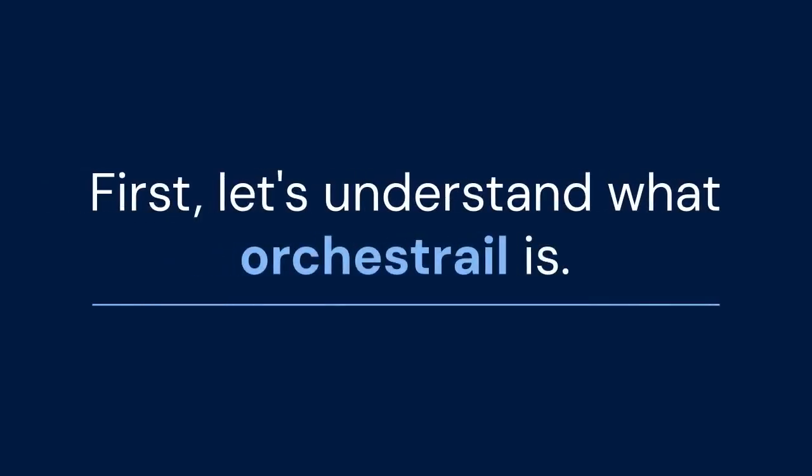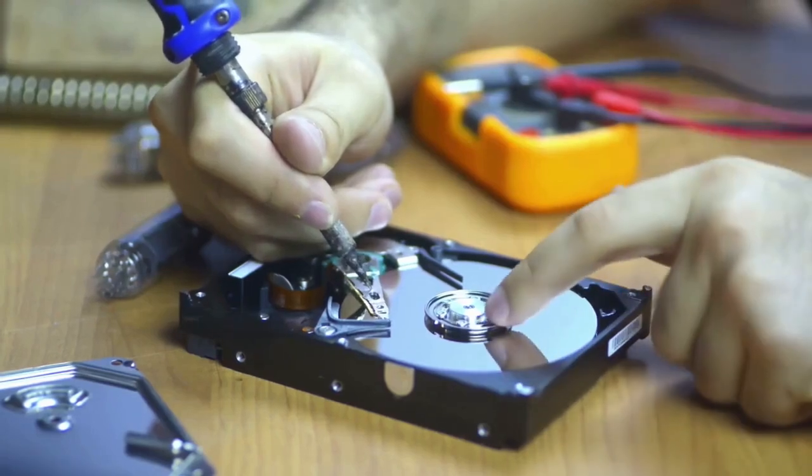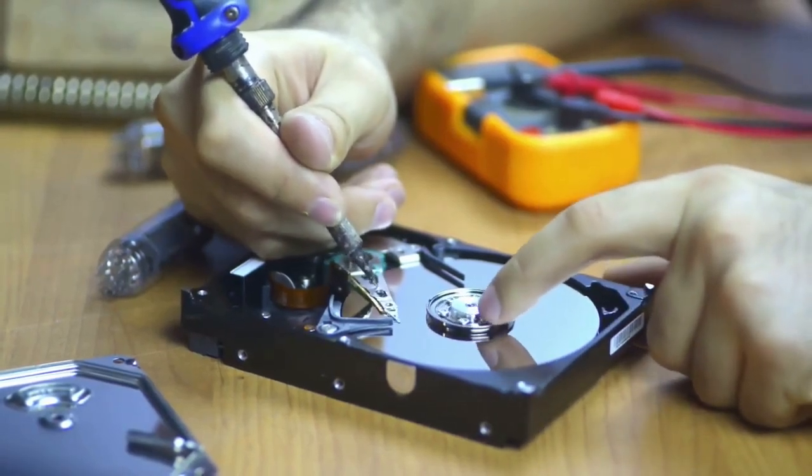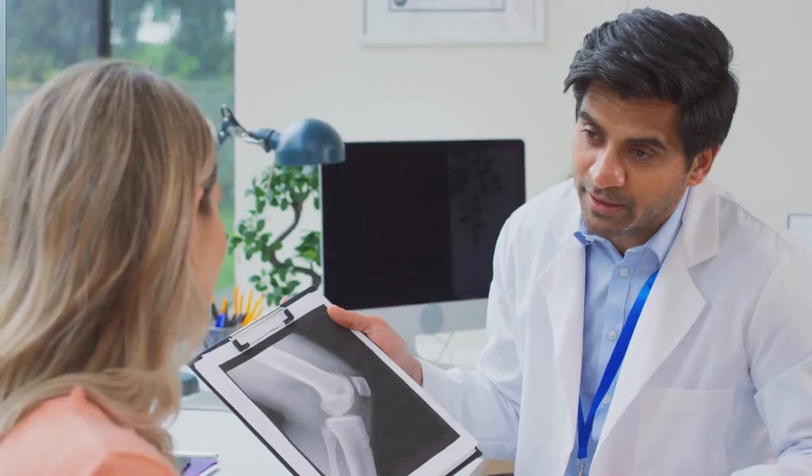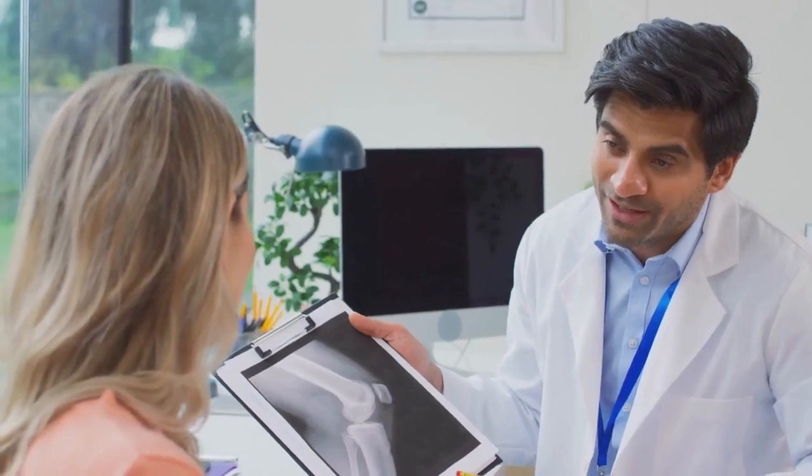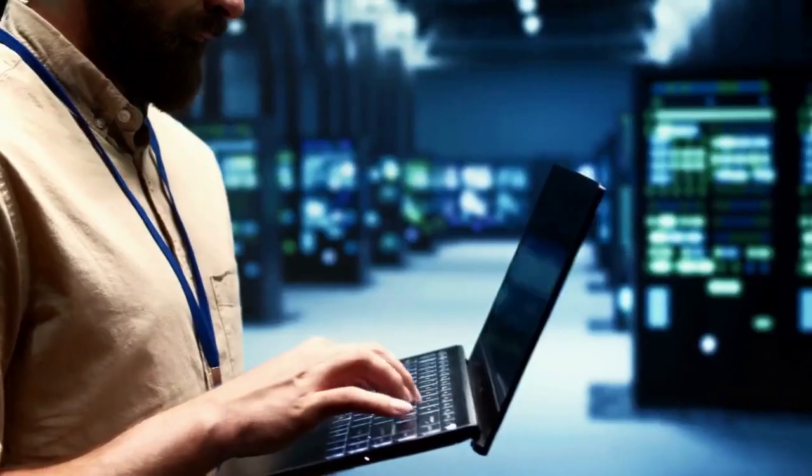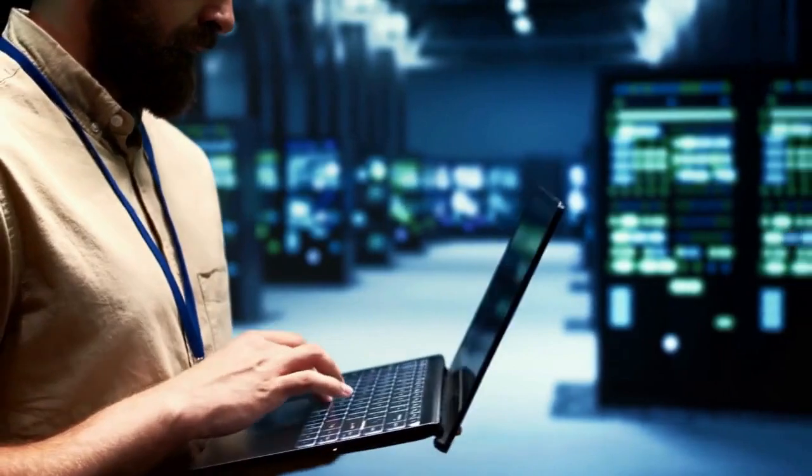First, let's understand what checkdisk is. It's a built-in Windows utility that checks your hard drive for file system errors. Think of it as a doctor for your drive. When it finds problems, it tries to fix them.